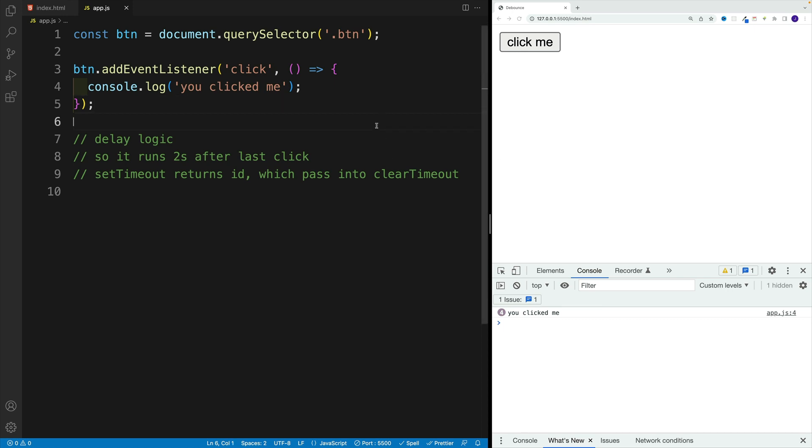Here's the goal, though. We want to set up the delay logic, where we run this functionality, in this case, console log you clicked me, only two seconds after the last click.